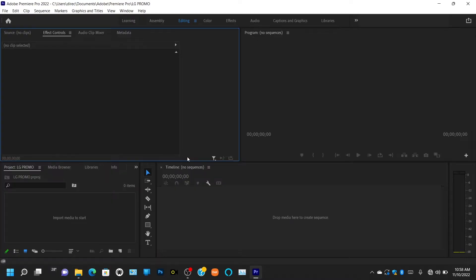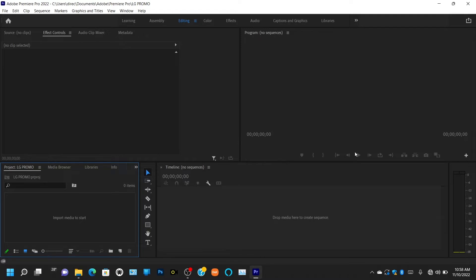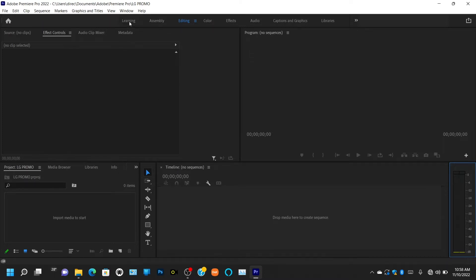Welcome back — please like, share, and subscribe to my YouTube channel. This is a fresh new class where I'll be teaching you what this interface looks like and what it's all about. All these windows you're seeing are called docks, and they have different functions and uses. Up here you can see: Learning, Assembling, Editing, Color, Effects, Audio, Caption, Graphics, and Library — these are all preset workspace tabs.